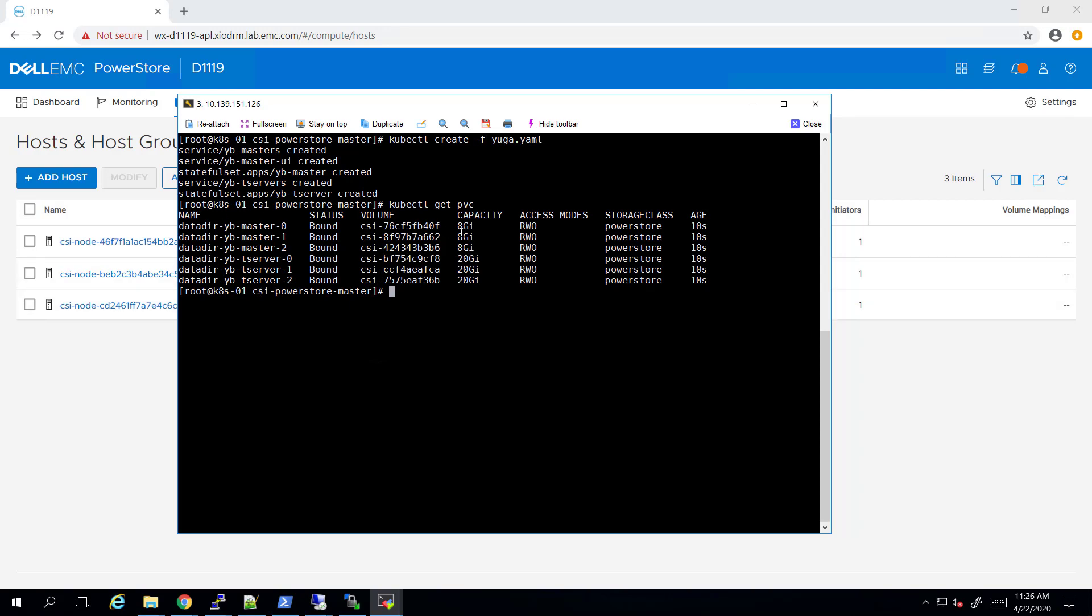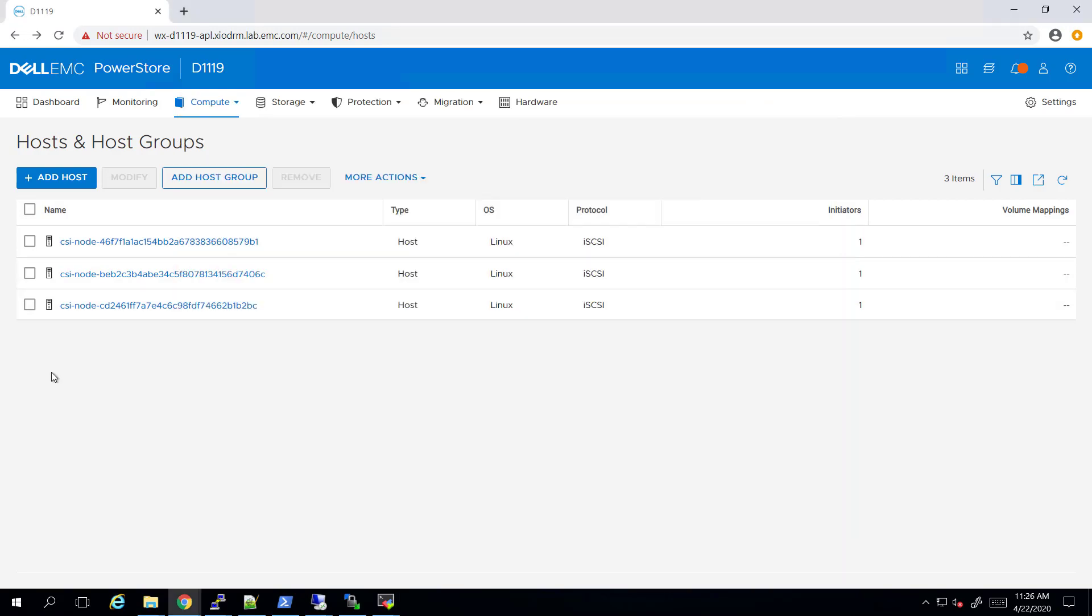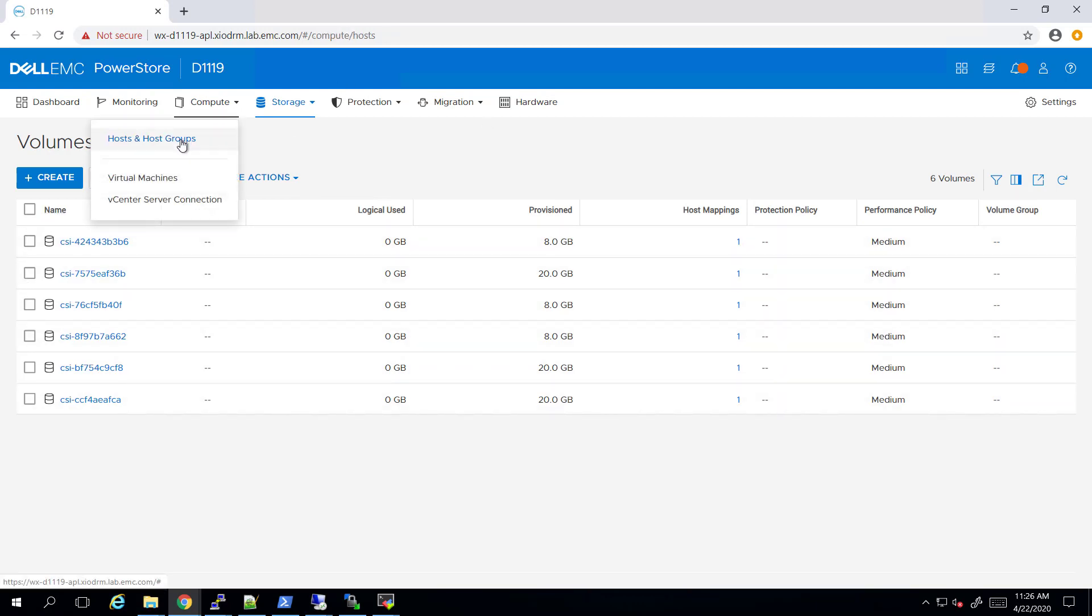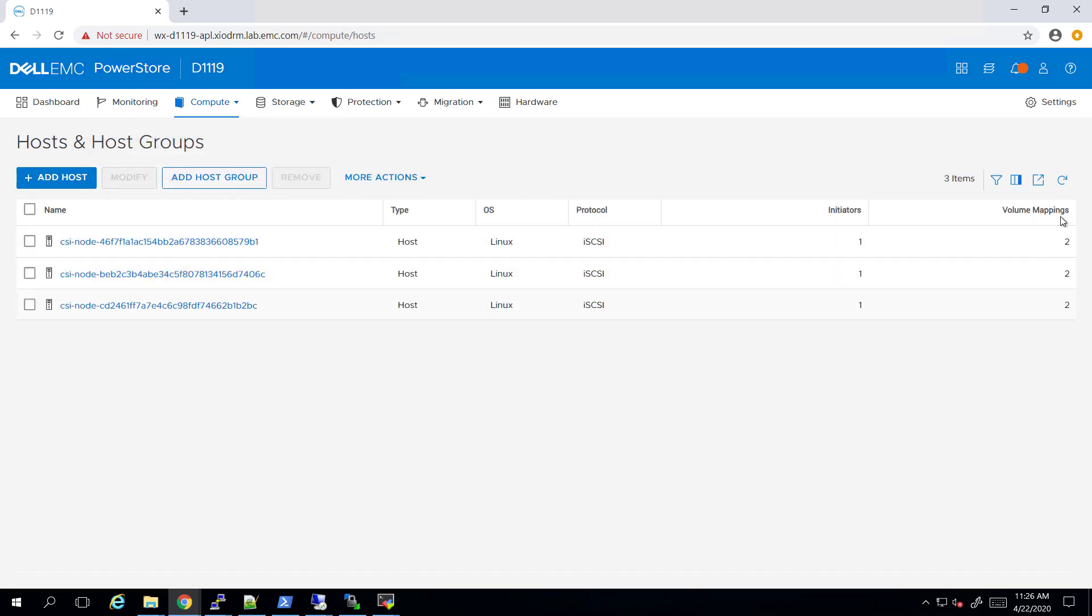By navigating to the PowerStore UI, we can see the corresponding volumes, which have been created by the CSI plugin and mapped to the Kubernetes workers.